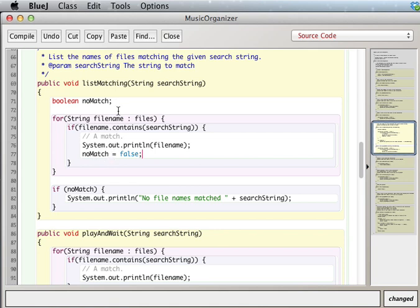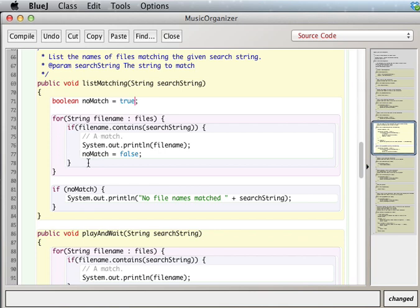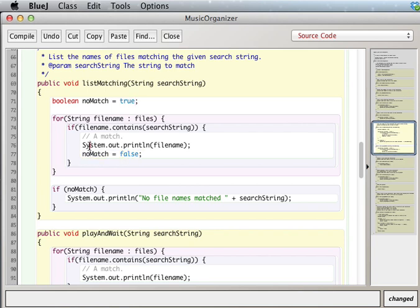So to set ourselves up, before we even go into the search, if we say noMatch equals true to begin with, we start out assuming that there's no match. And then we go through the array list, we go through our for each loop. And if we find a match, then we set noMatch to be false.